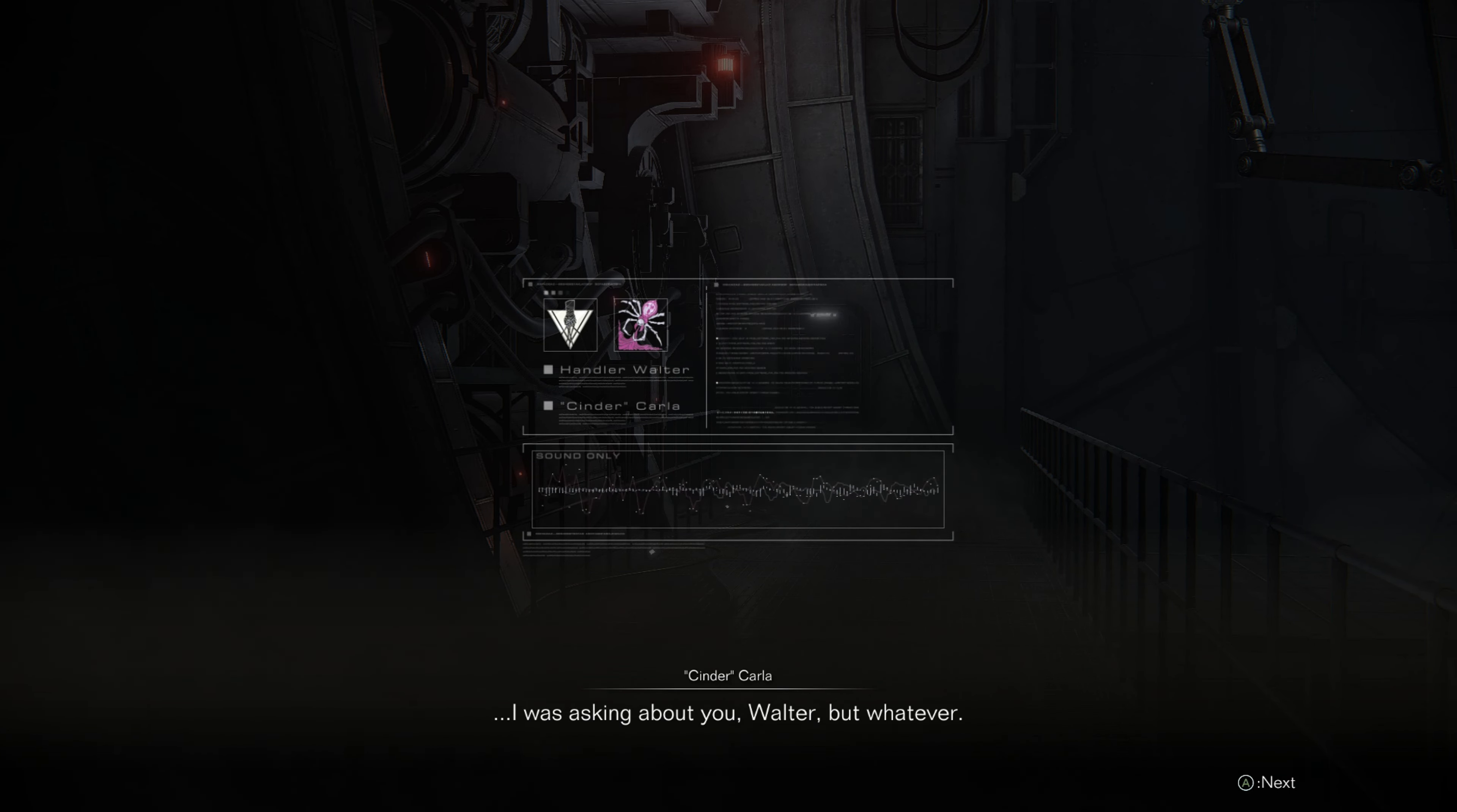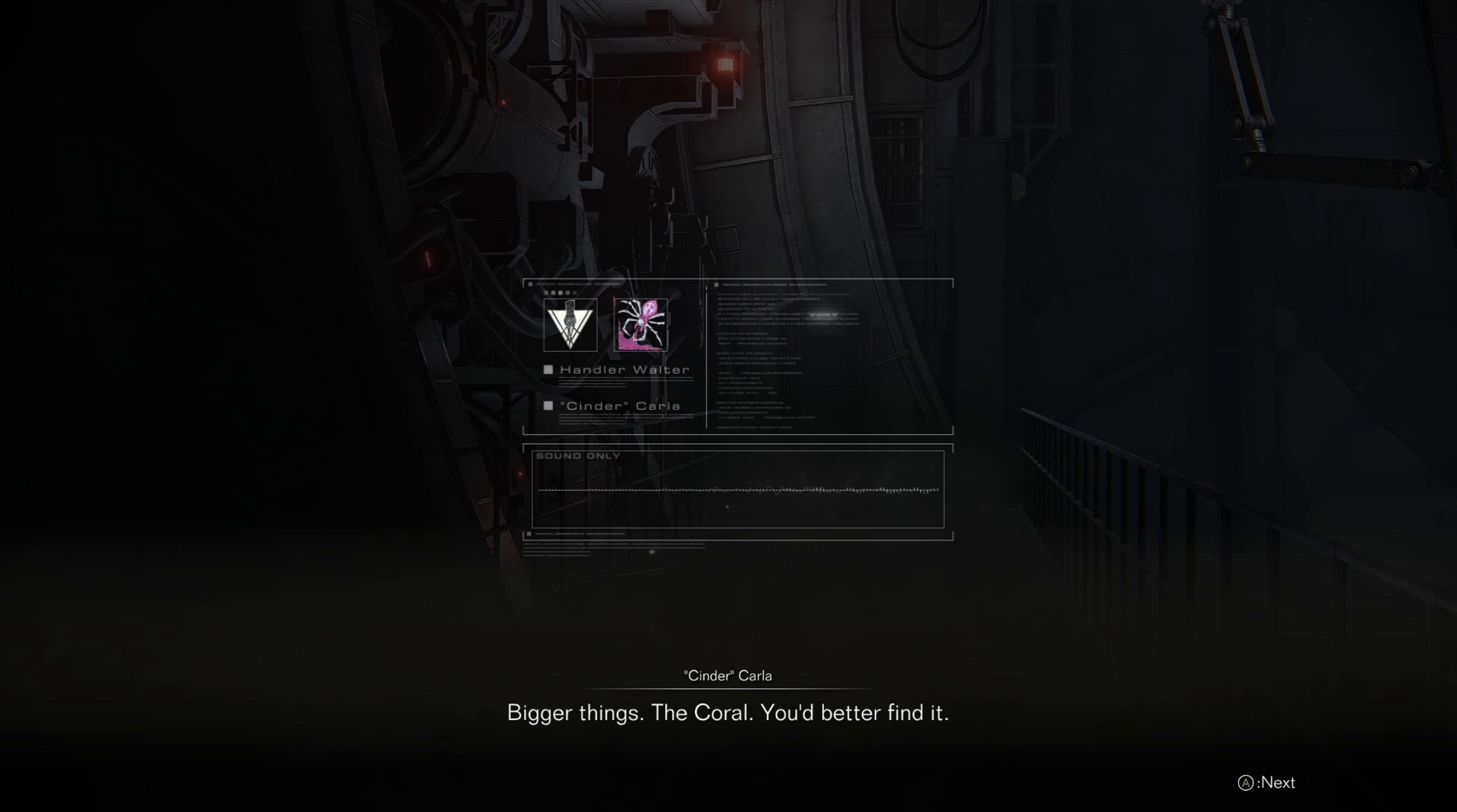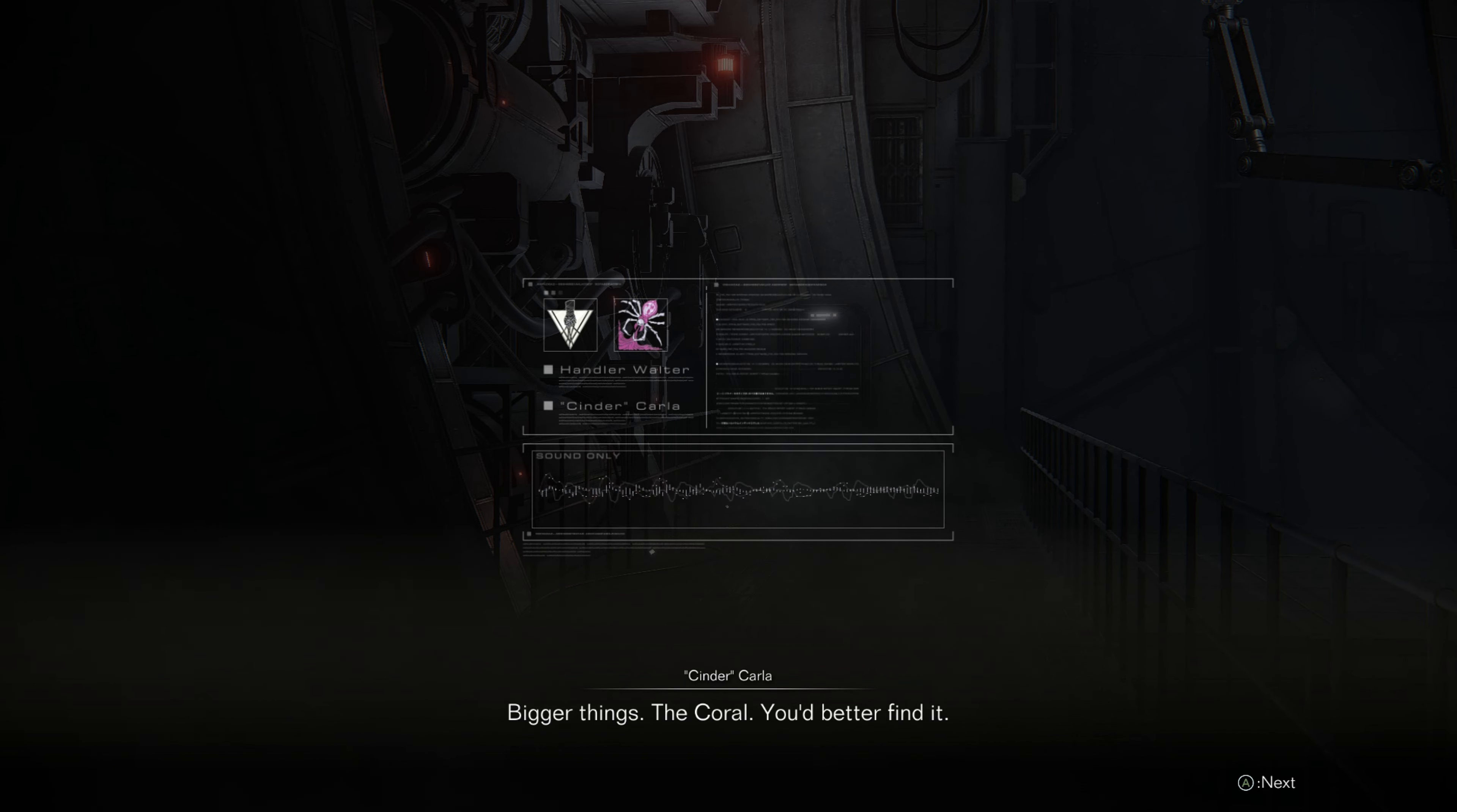I was asking about you, Walter. But whatever. Bigger things. The coral. You'd better find it.